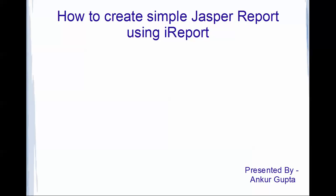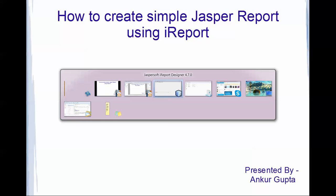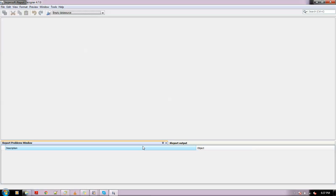I will be using the sample database. If you want to check out my previous video, you could navigate to it and get an understanding as to what Jasper report means or how it works. So to begin with, let me start with iReport.